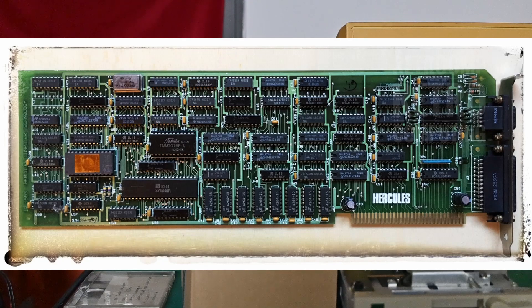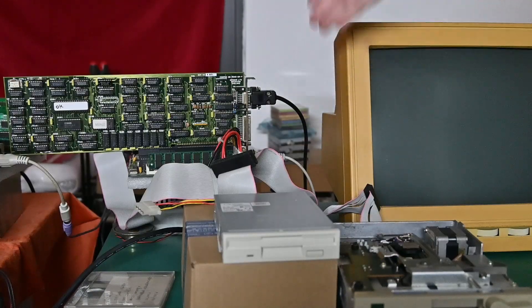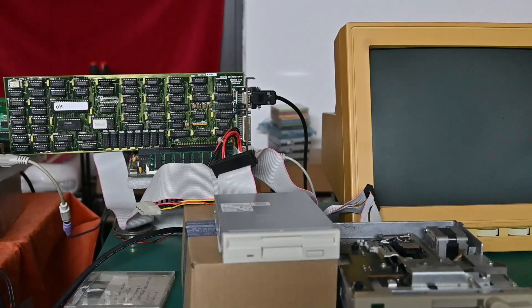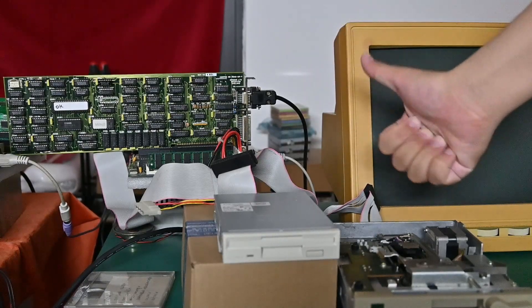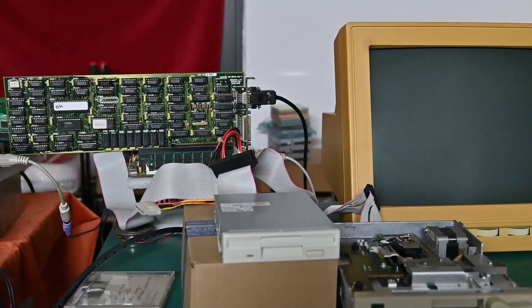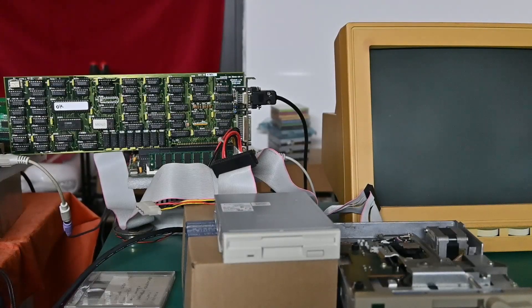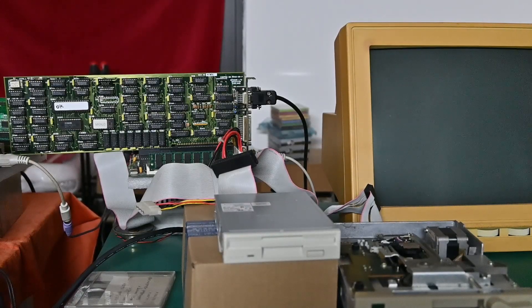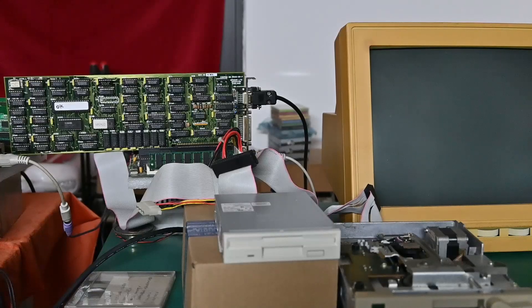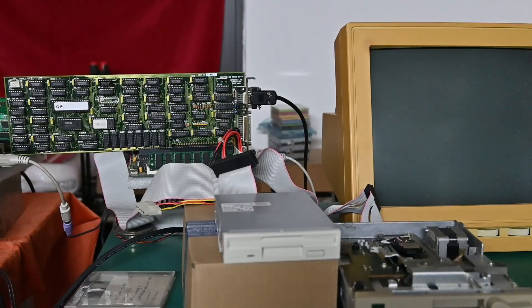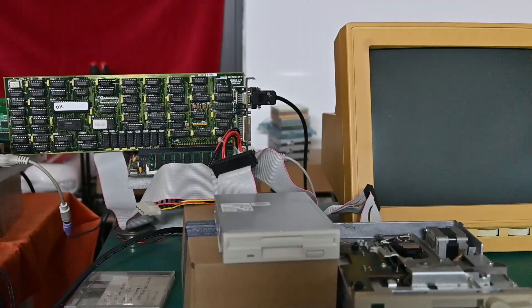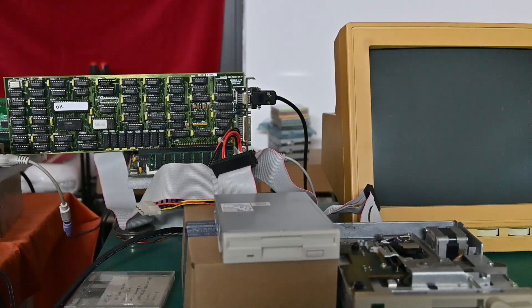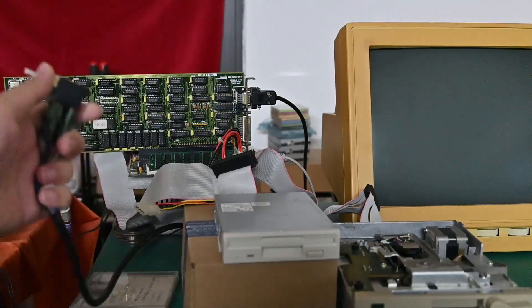Today our mission is simple, we are going to try to turn it on, see if it works, if it doesn't, try to fix it. But if it does work, then we will try to explore the card by running some games and software on it, and see if we can learn some interesting things about the Hercules graphics card. So without further ado, let's get right to the smoke test.